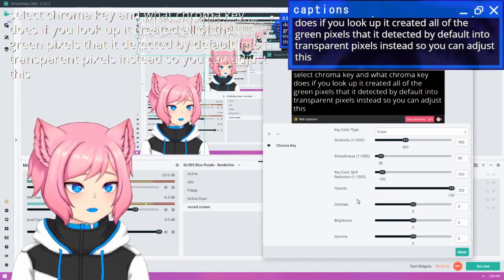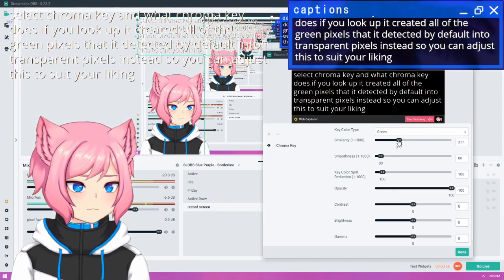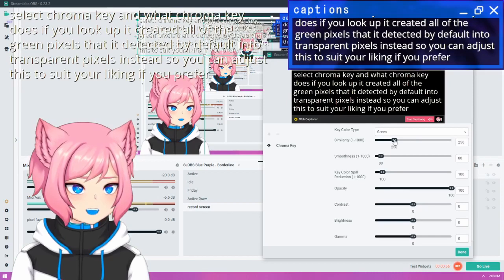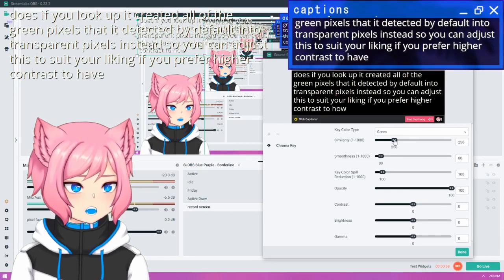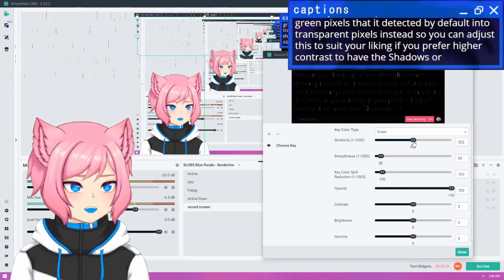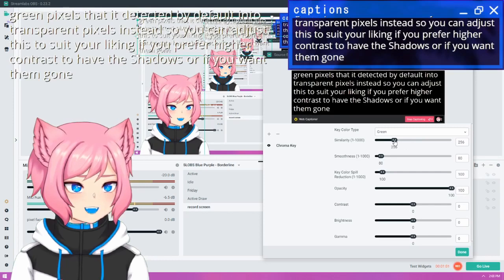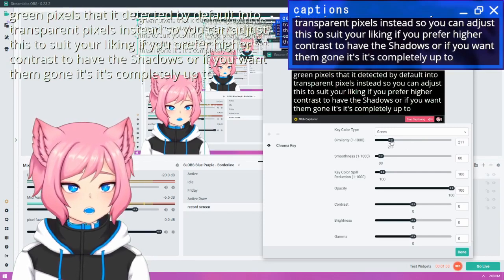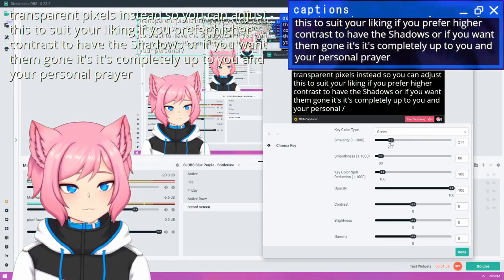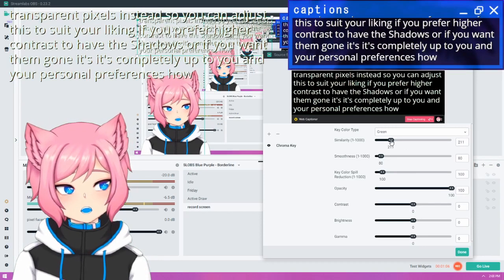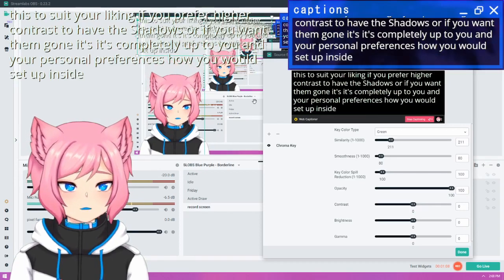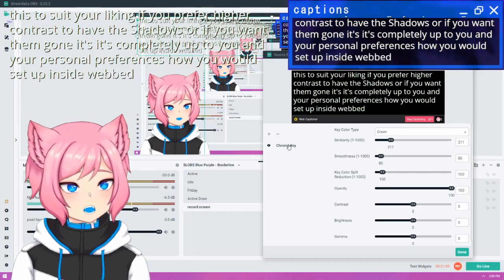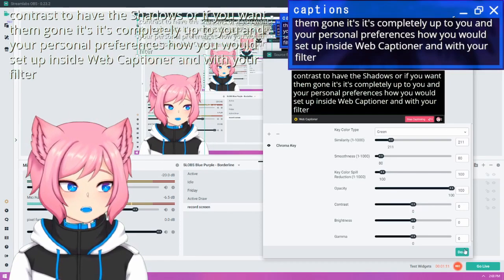So you can adjust this to suit your liking if you prefer higher contrast to have the shadows or if you want them gone. It's completely up to you and your personal preferences, how you would set up inside WebCaptioner and with your filters.